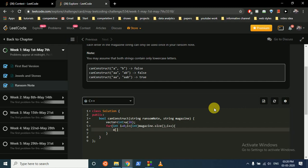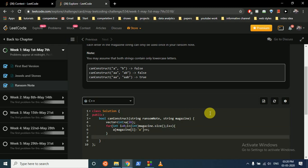and then what we'll do is we insert in this array the frequency of each character. Okay.